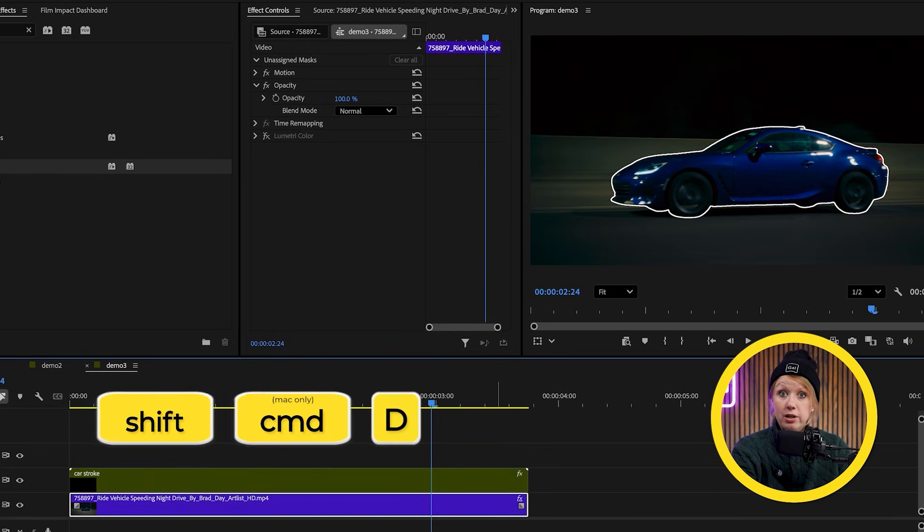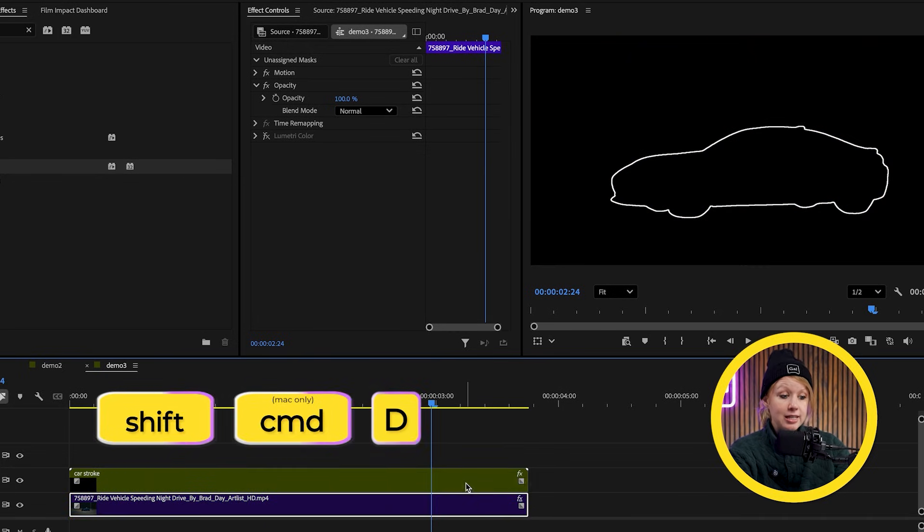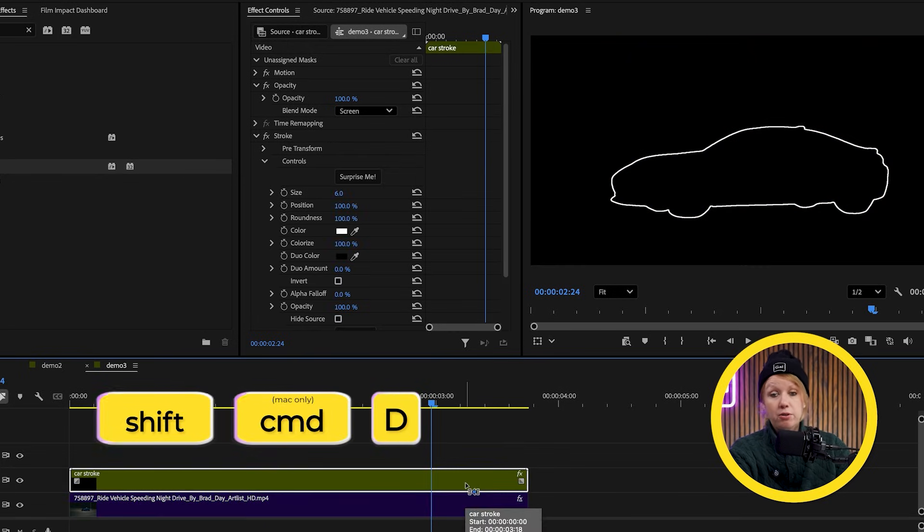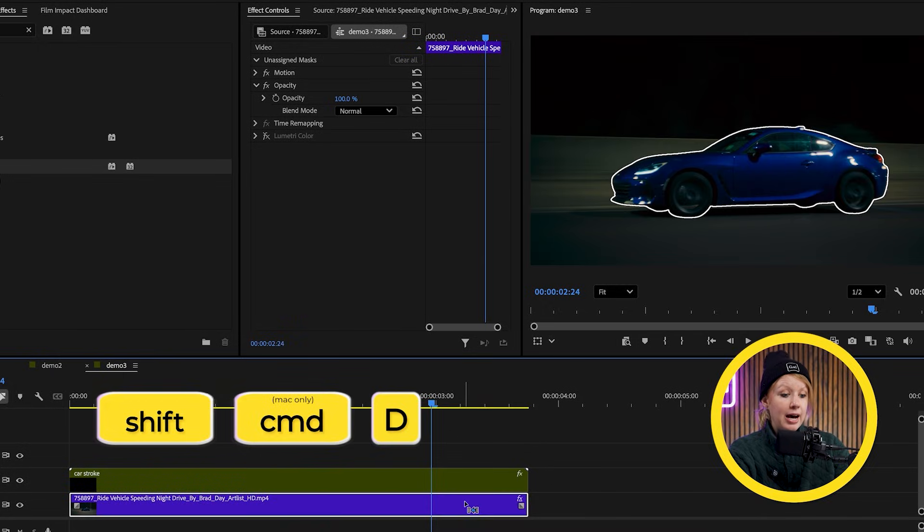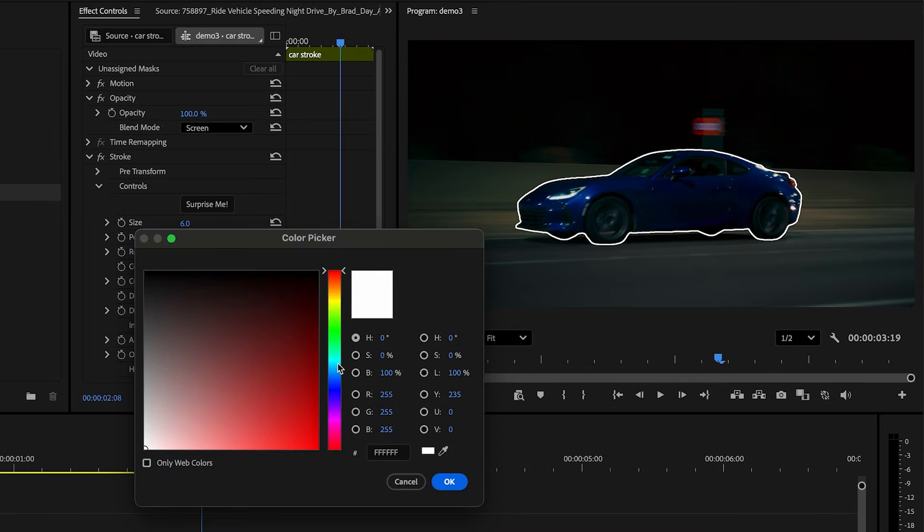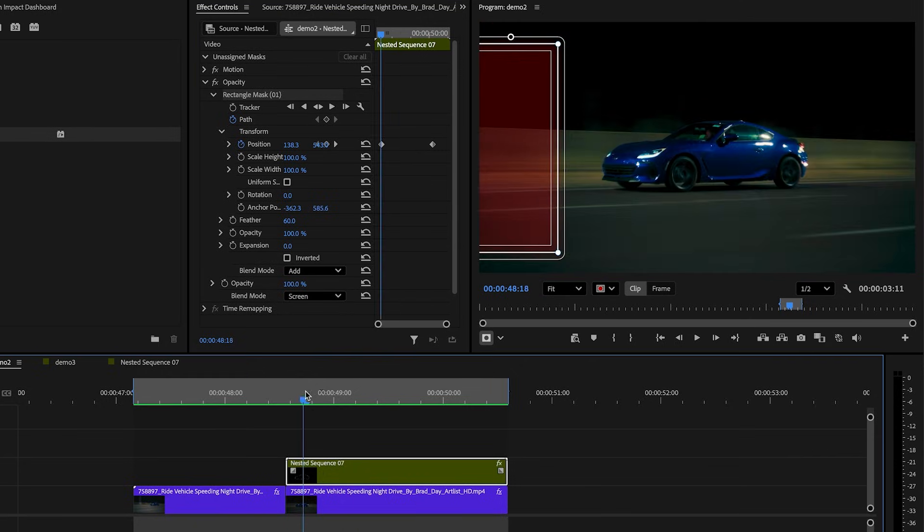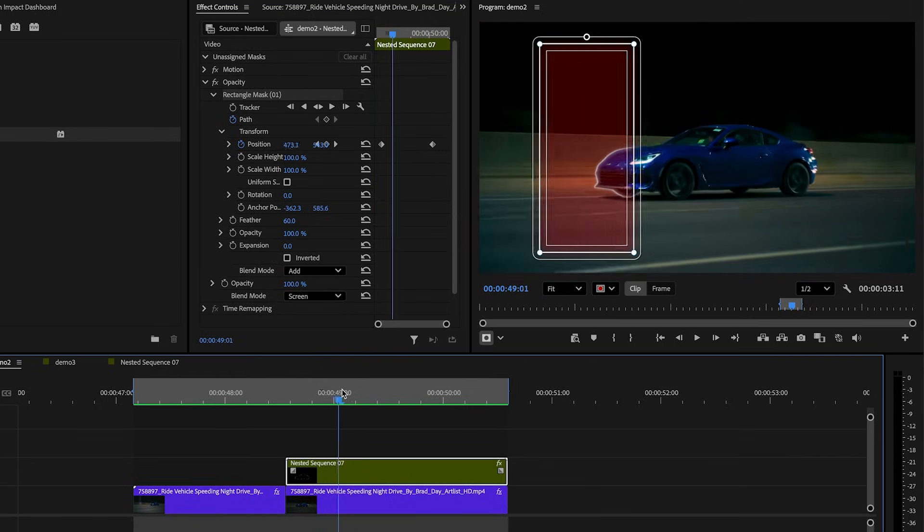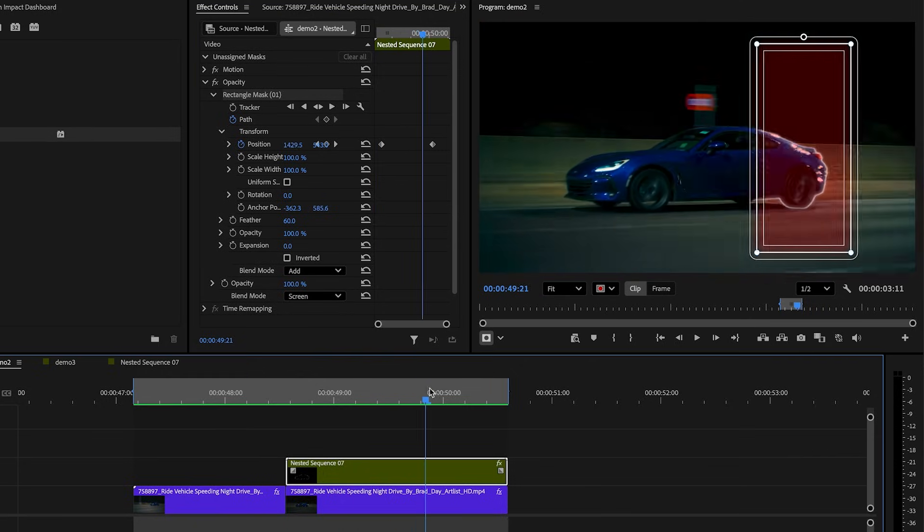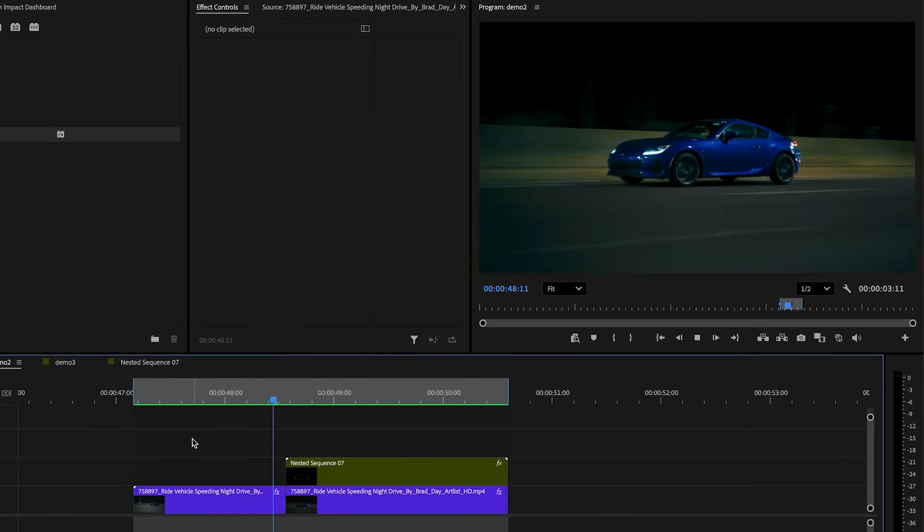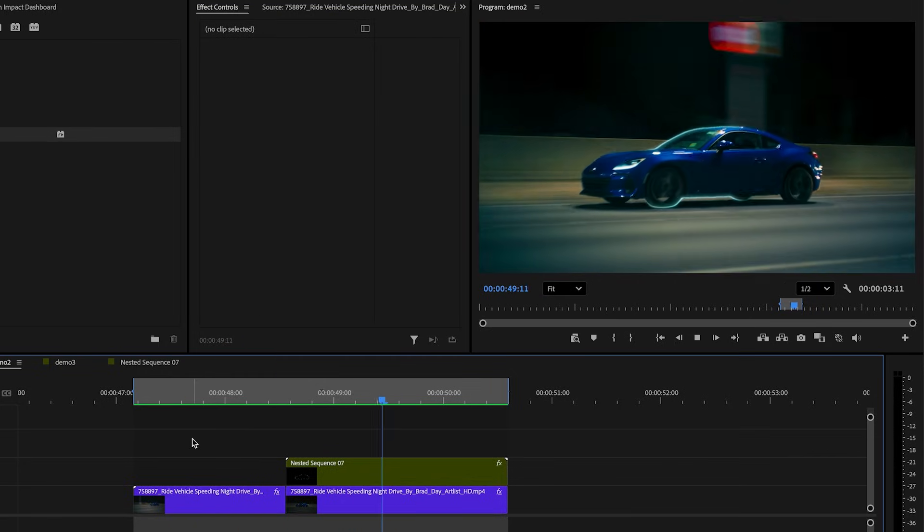The reason why we do this is to isolate only our stroke layer. This will make it easier for us to stylize the outline. For example, I can change the stroke color here, add some glow to make it pop and maybe even animate another mask on top to use it as an outline reveal.